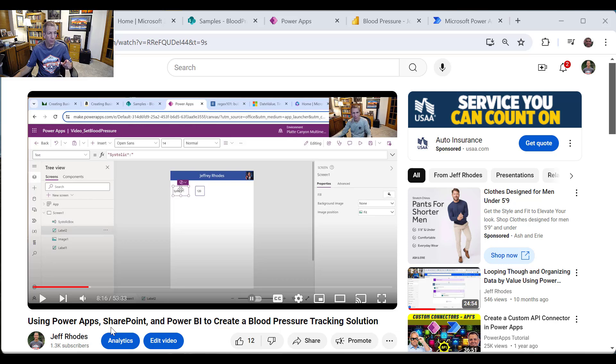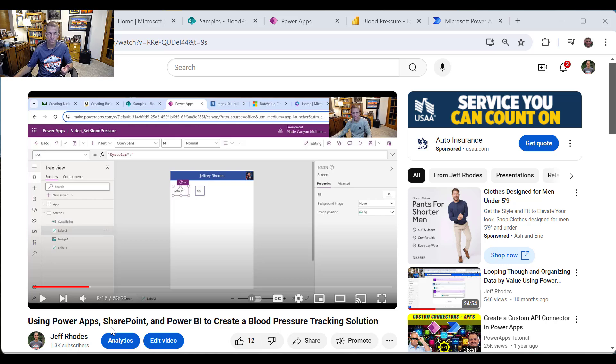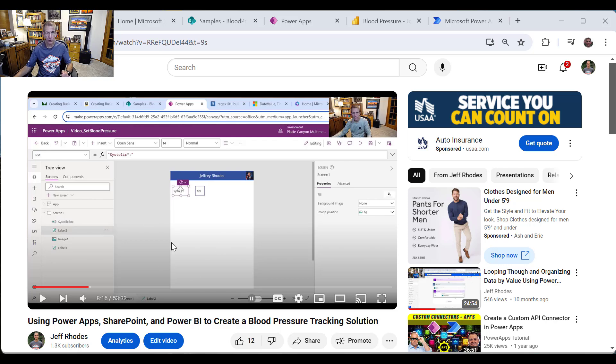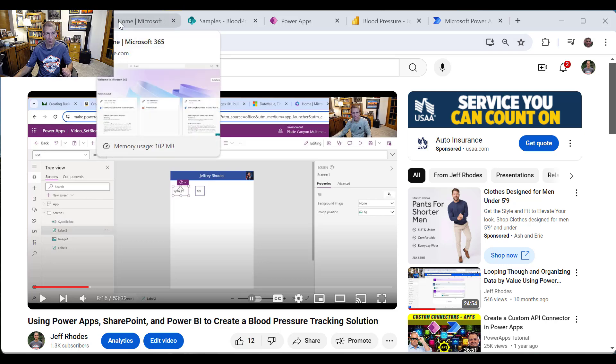So what I want to do today is add Power Automate to the mix to give a monthly summary of the previous month's blood pressure readings. I encourage you to check this one out for the full story, but let's go take a quick look and then we'll get into the Power Automate.